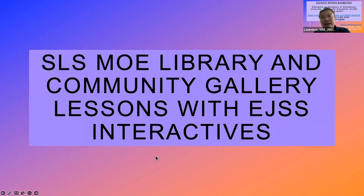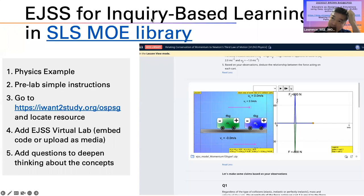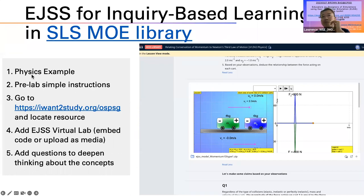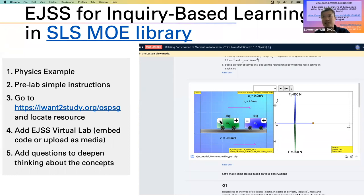My colleagues also told me to talk about how to use EJSS in SLS. Here I attempt to show some MOE library resources that use EJSS. This is a physics example — you can go to this URL, search for whatever you want, and find the interactives. In the interest of time I won't demo that, but let me show you the resources inside SLS.